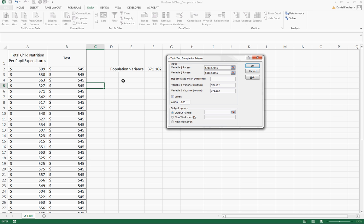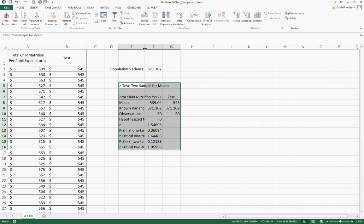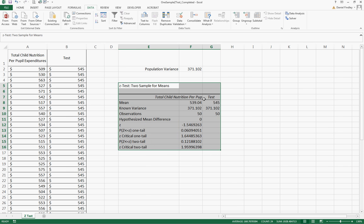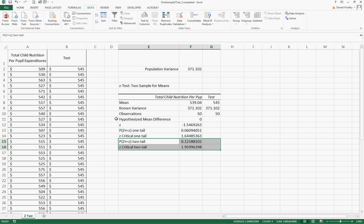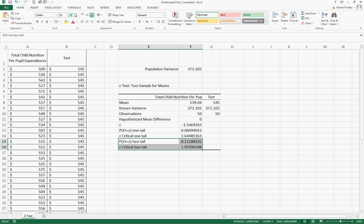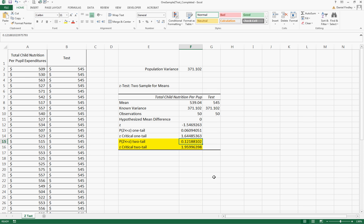Now we have our output from our Z test. We can see that our sample has a mean of $539.04. We're testing that against the $545 value and we are interested in the two-tailed test, so this is what we're interested in. We see that we have a p-value of 0.12, that means that we're going to fail to reject the null hypothesis.